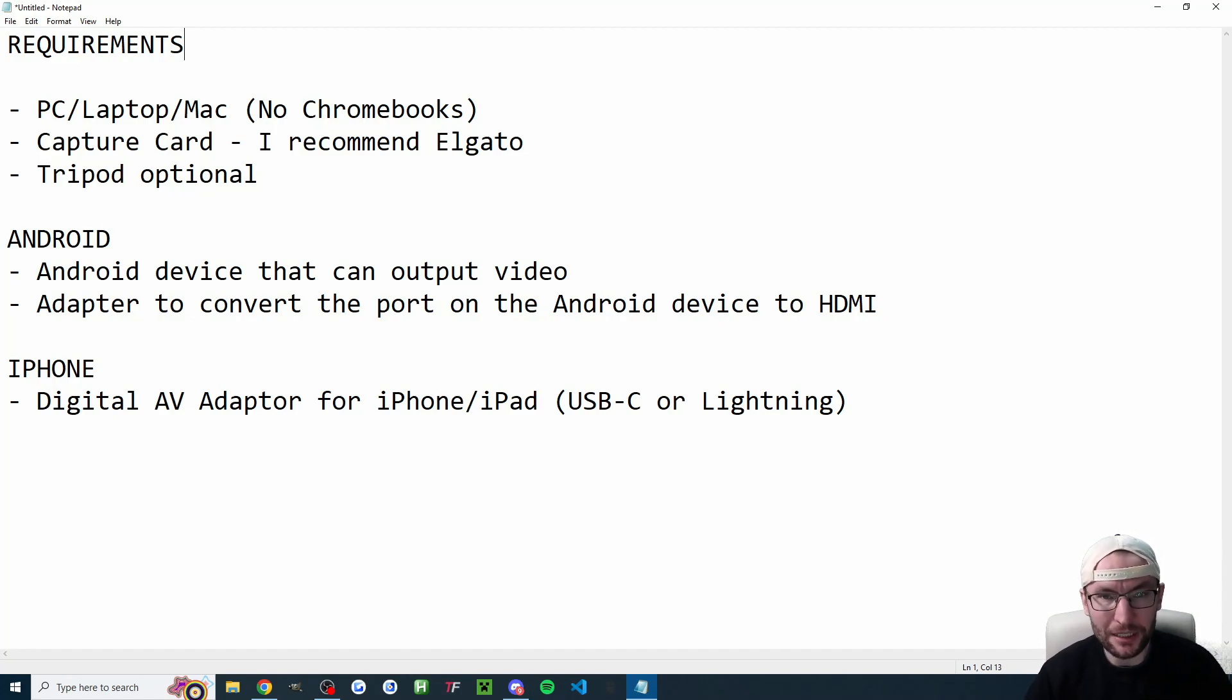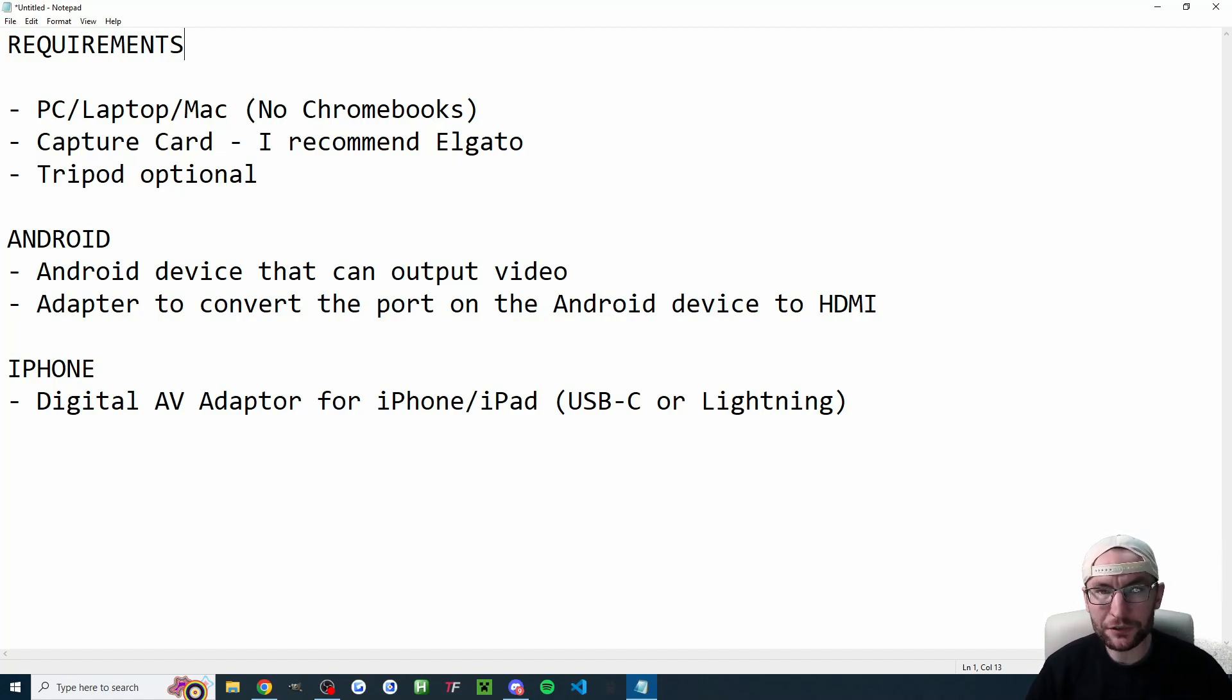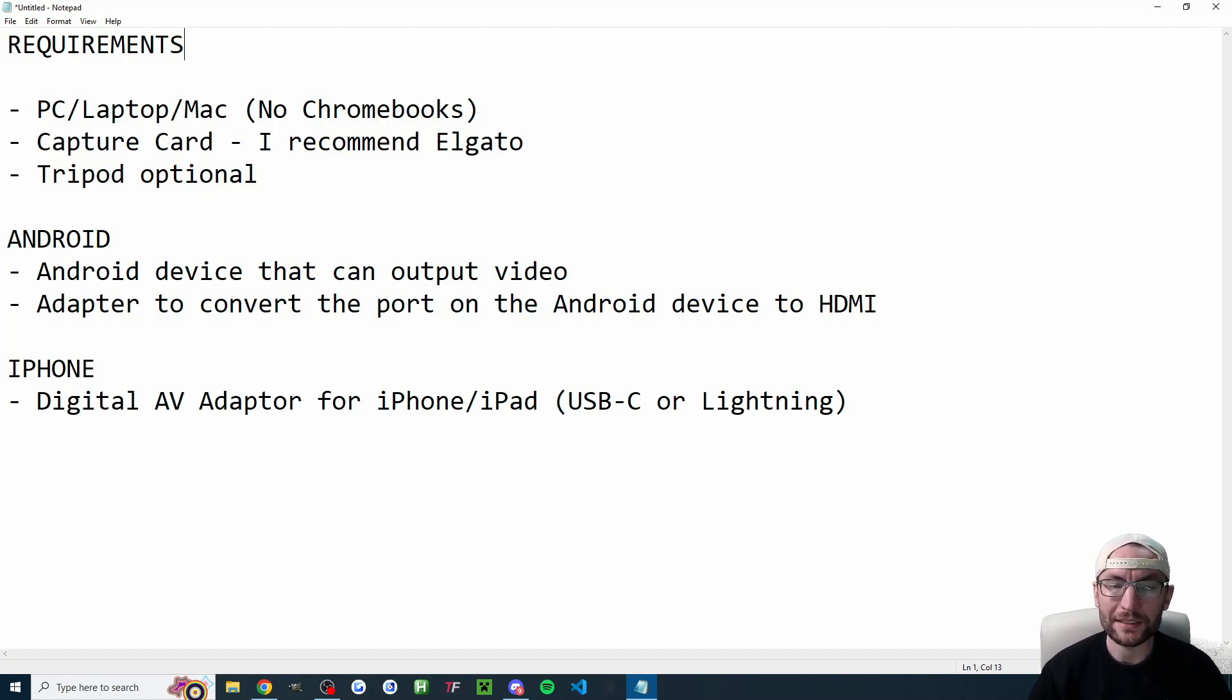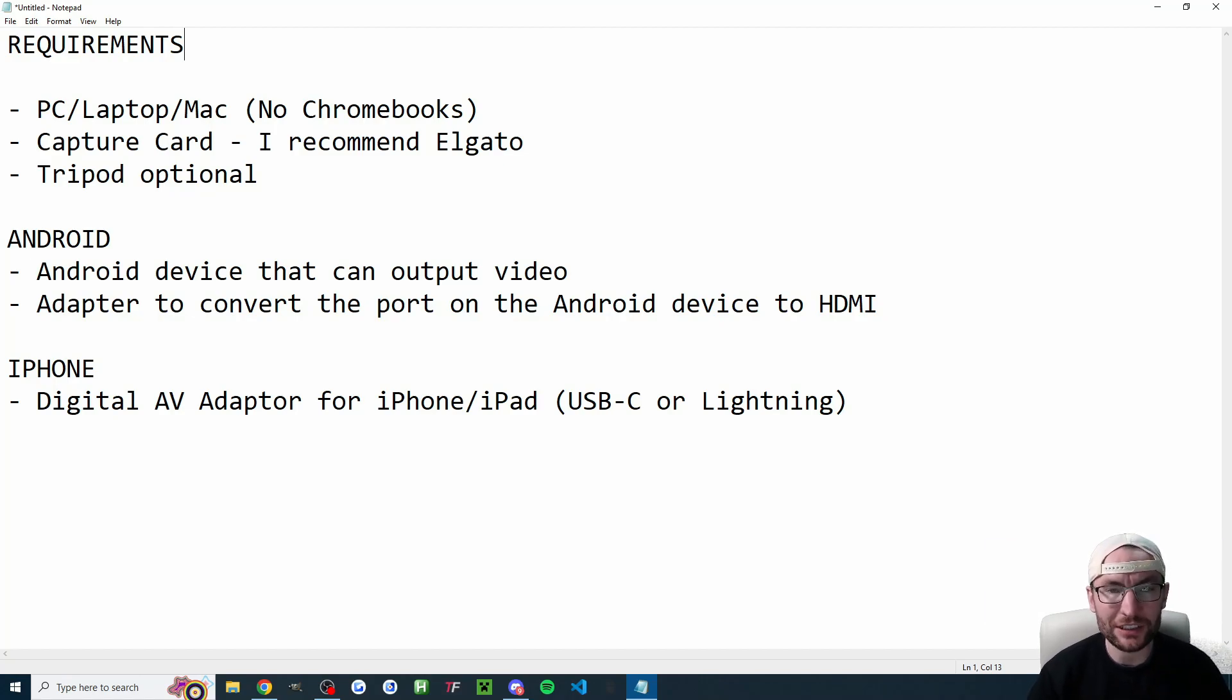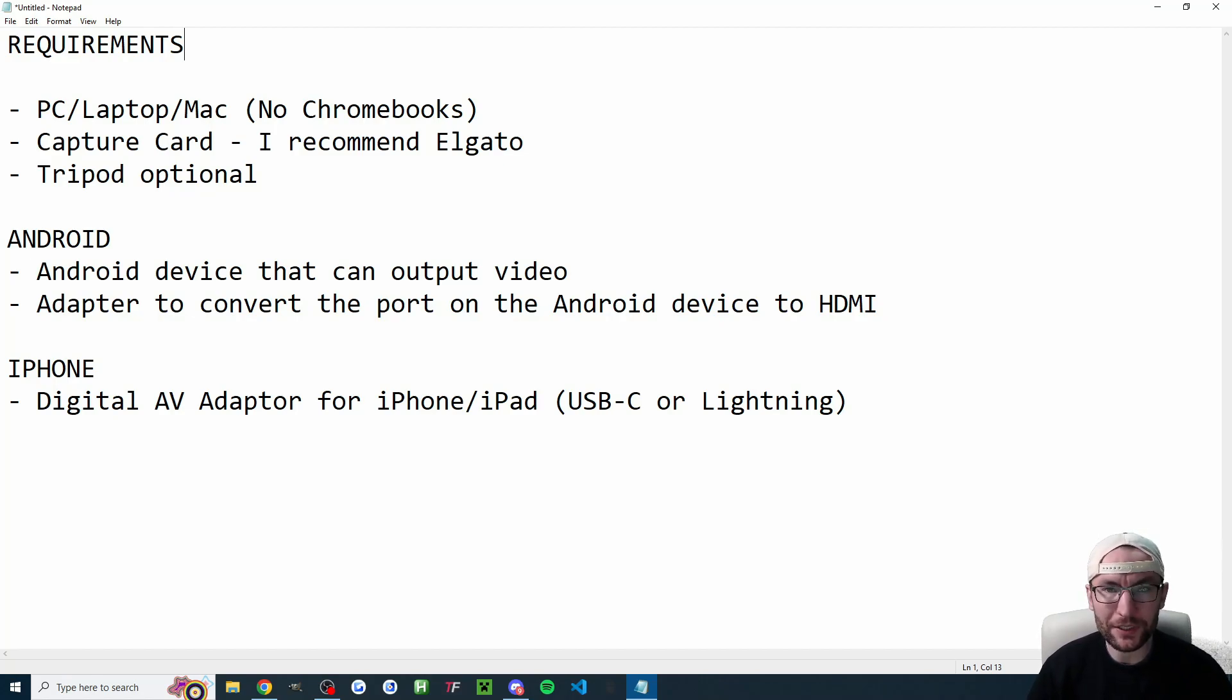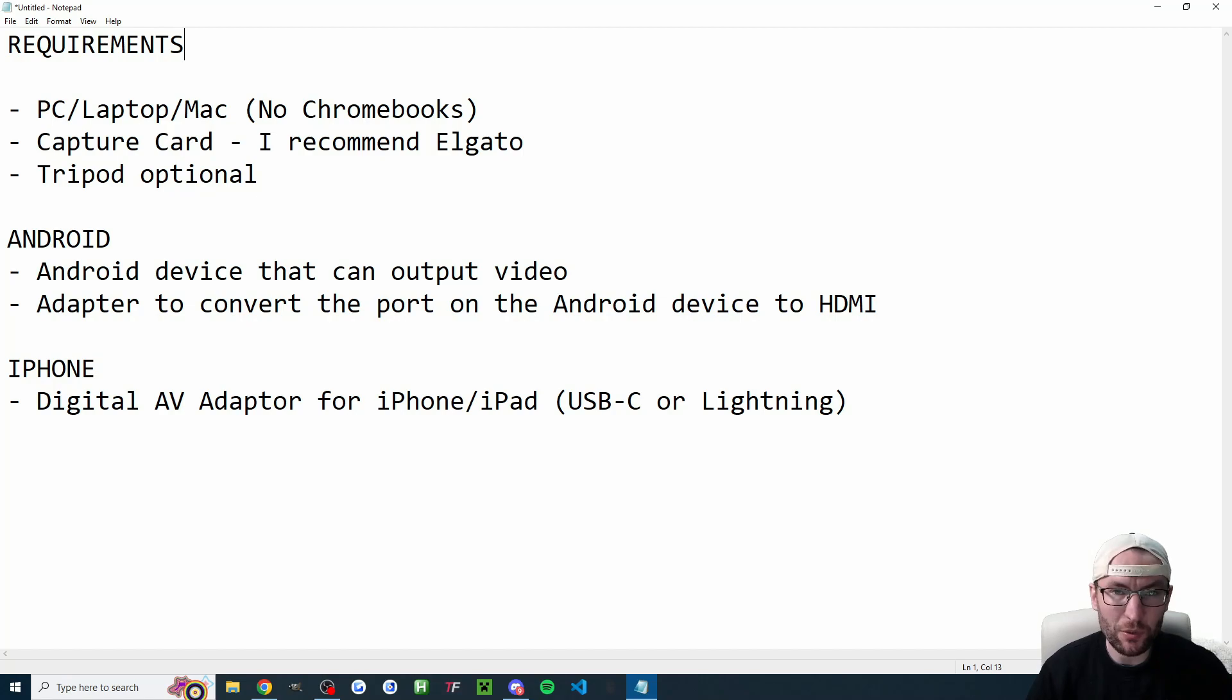Especially if you're using a phone you might want a tripod just to stabilize your phone. Specifically for Android the Elgato website states that you need an Android device that can output video and an adapter to convert the port on your device to HDMI. Similarly for iPhone or iPad you need a digital AV adapter and the one you get depends on whether you're using USB-C or lightning. Again I'll put links to those in the description as well.